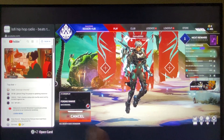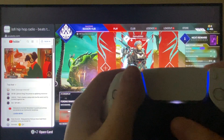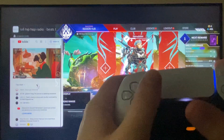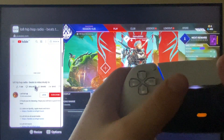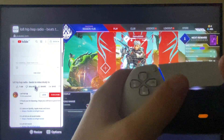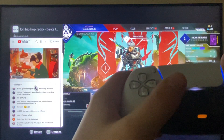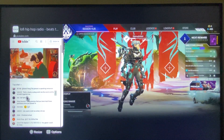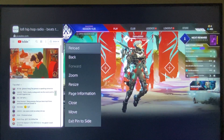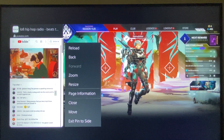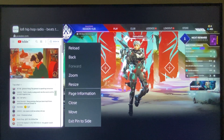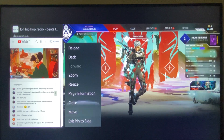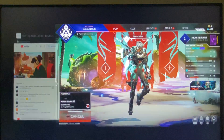And if you want to modify the YouTube video, just press the PlayStation button two times. As you can see here now, you can change the video or do whatever you want. Or even if you press the options button, you can resize, move, or close the window.